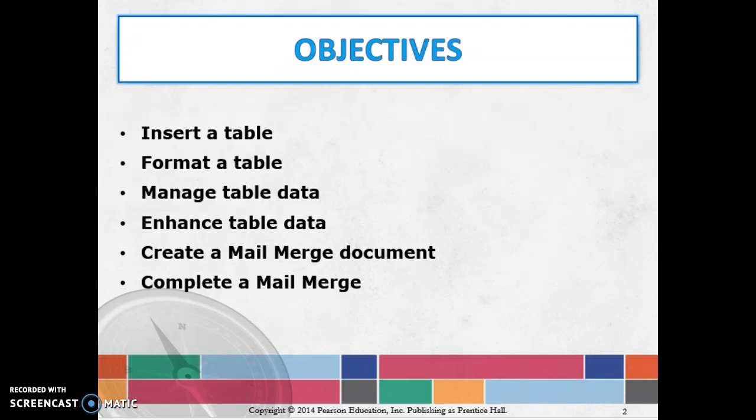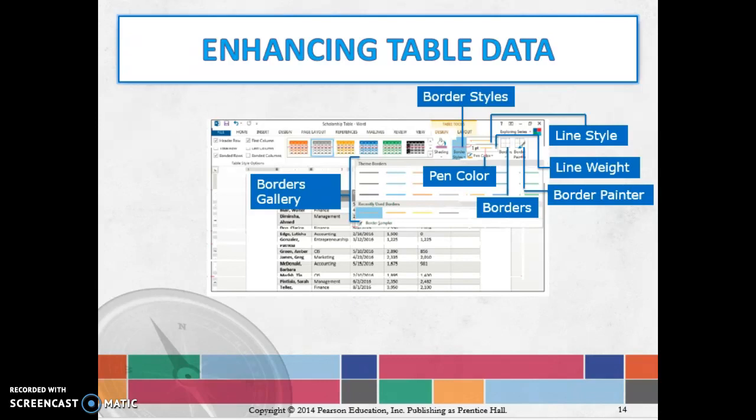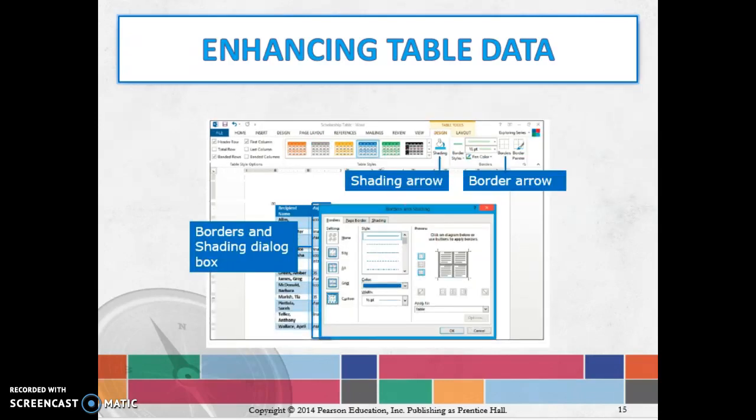We're picking up with slide 14 this week, finishing up what you can do with table data. They're going to talk about the different things you can do with borders, lines, and line weight so you can make things look different to highlight certain things. Maybe you want to highlight all the salespeople's names or change the border that goes around the top versus the sides.